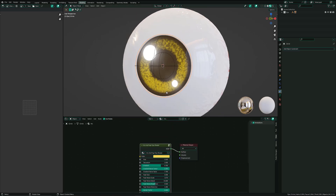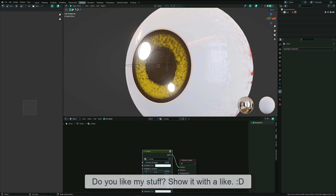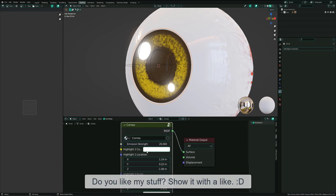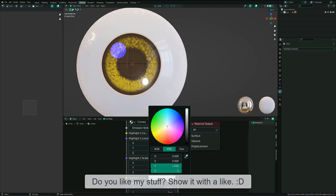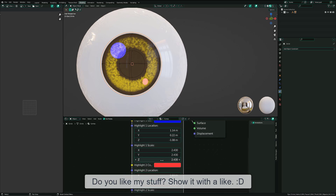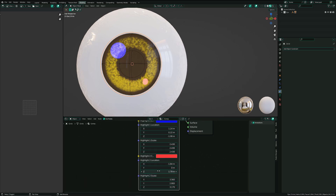That's what you can do with the pupil and the iris. And you have here the cornea. Here you can simply change the color of the cornea for each shine point. You also have the coordinates so that you can move the shines, scale them, and move them.